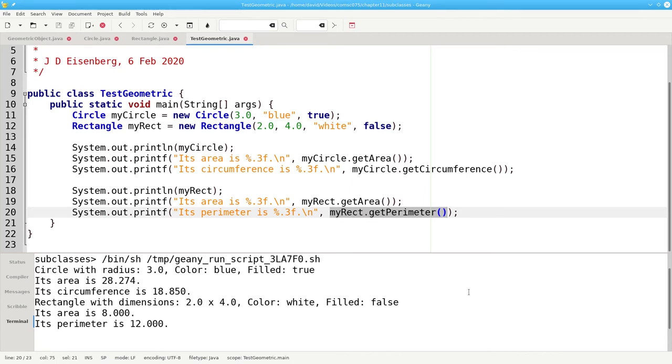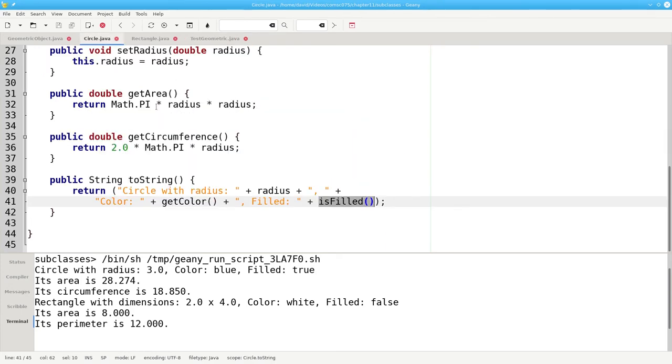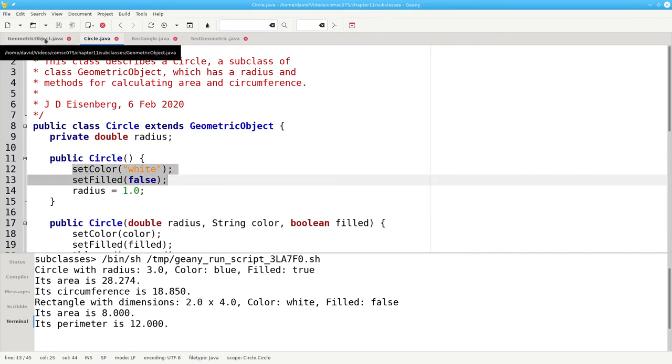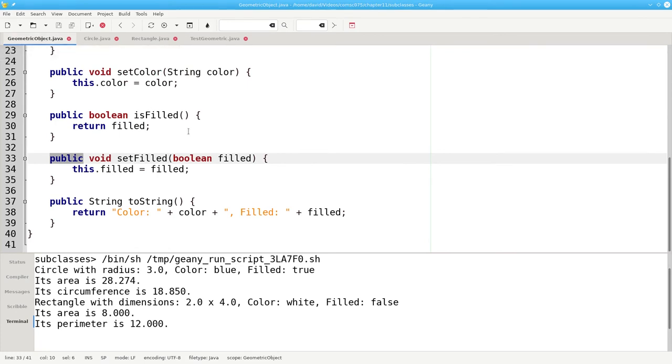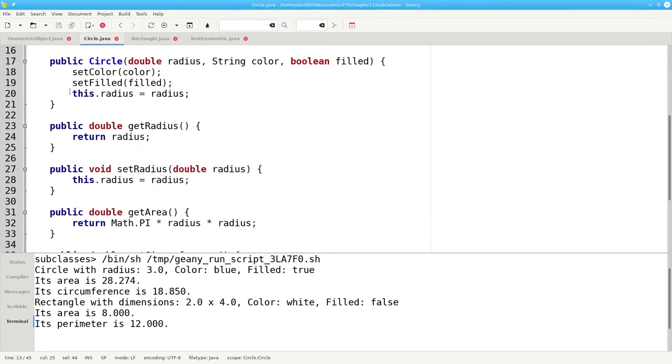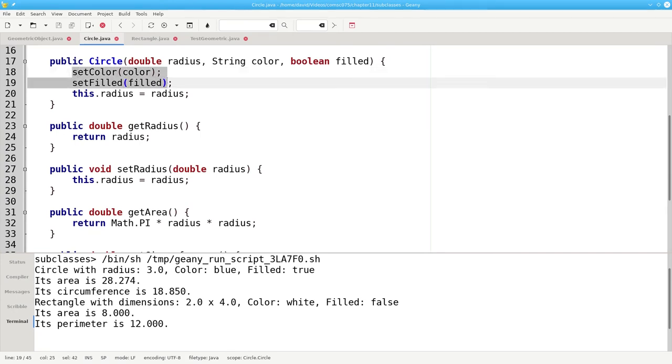But there's still some duplication of code. Here, in the constructor for circle, we're calling setColor white and setFilled false. But that's the same code that's handled by the noArgument constructor for geometric object. And here, we're setting color to color and setting filled to filled.